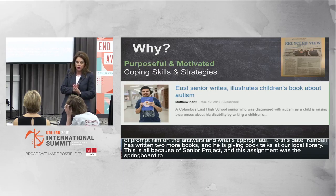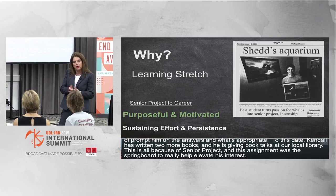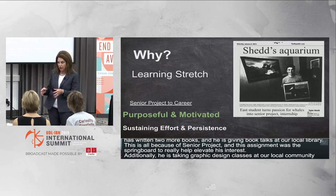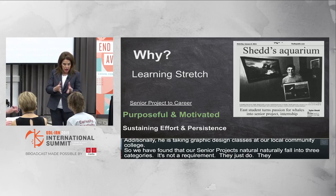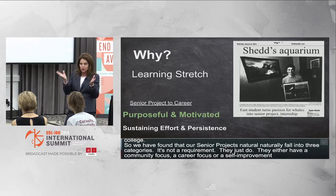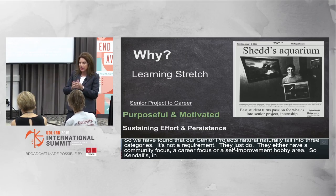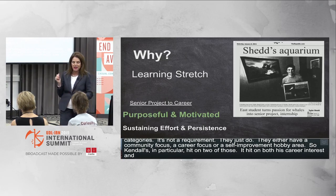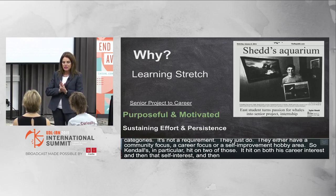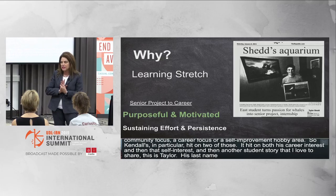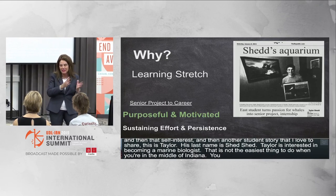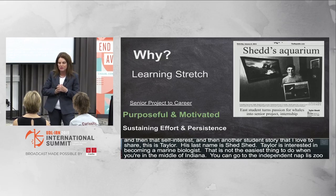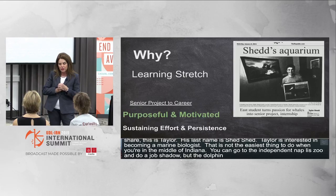Senior projects naturally fall into three categories: community focus, career focus, or self-improvement and hobby. Kendall's hit on both career interest and self-interest. Another student, Taylor Shed, is interested in becoming a marine biologist — not the easiest goal in the middle of Indiana. Going to the Indianapolis Zoo for a job shadow wasn't quite the immersion Taylor was looking for, so he applied to do research at the Whale Research Lab in the San Juan Islands off the coast of Washington.